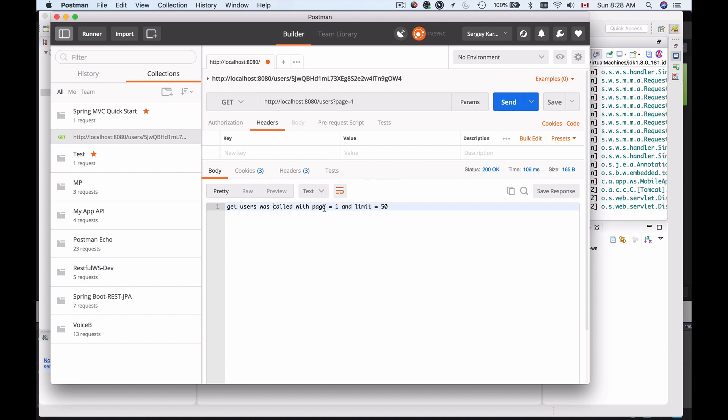Okay, so we have a response getUsers with page equal to 1 and limit equal to 50, and notice I did not provide the limit query string request parameter.